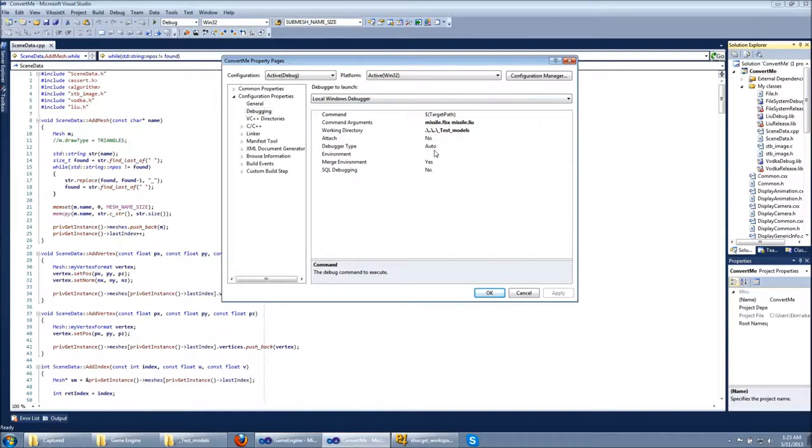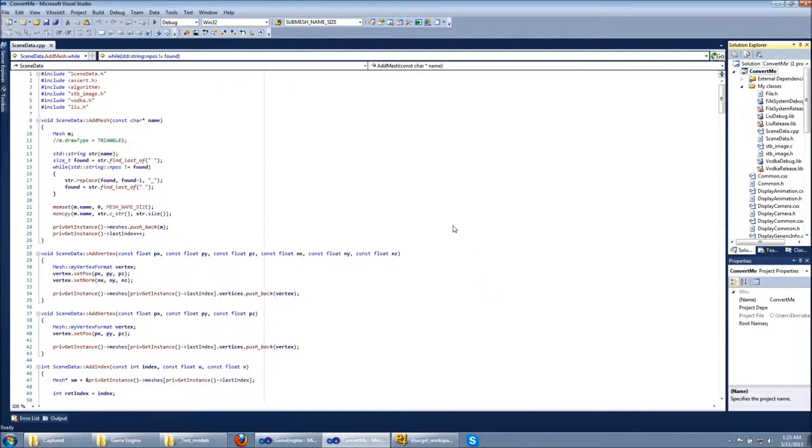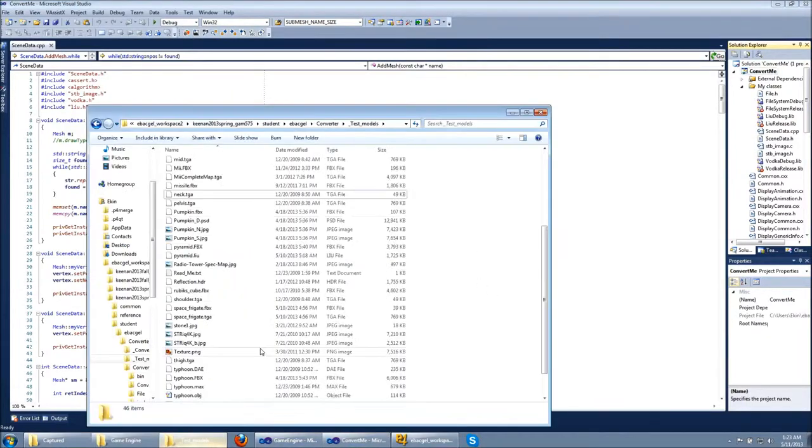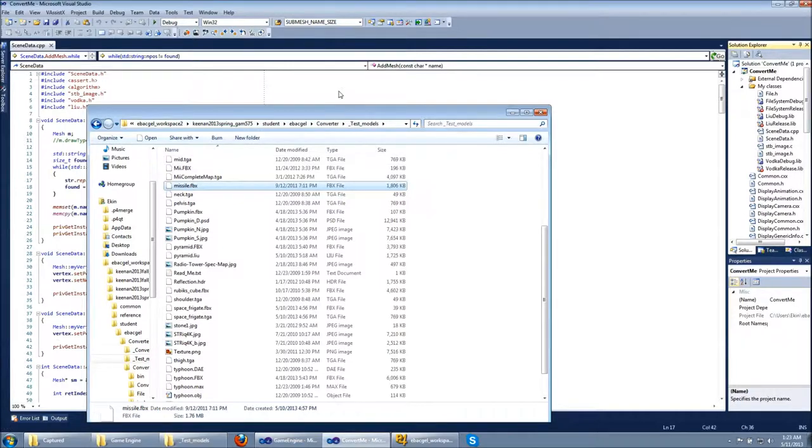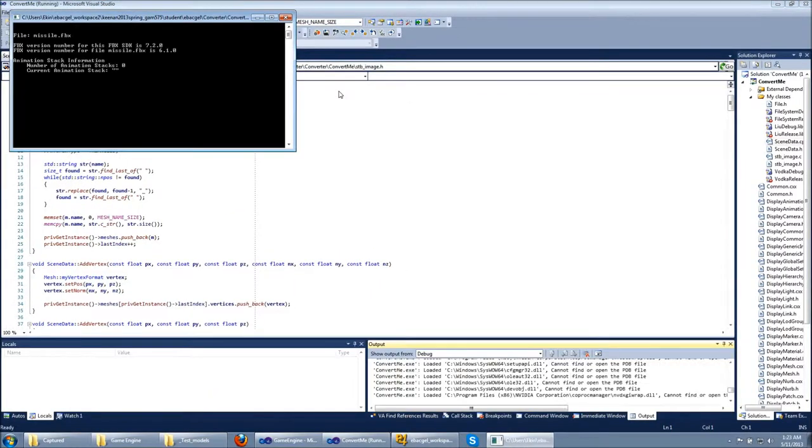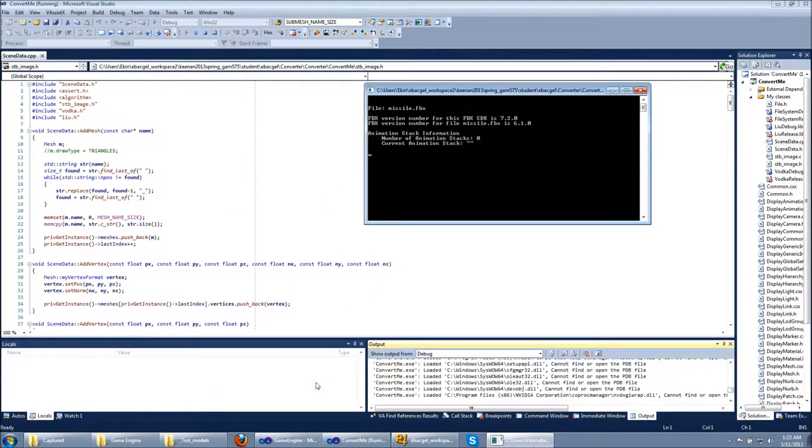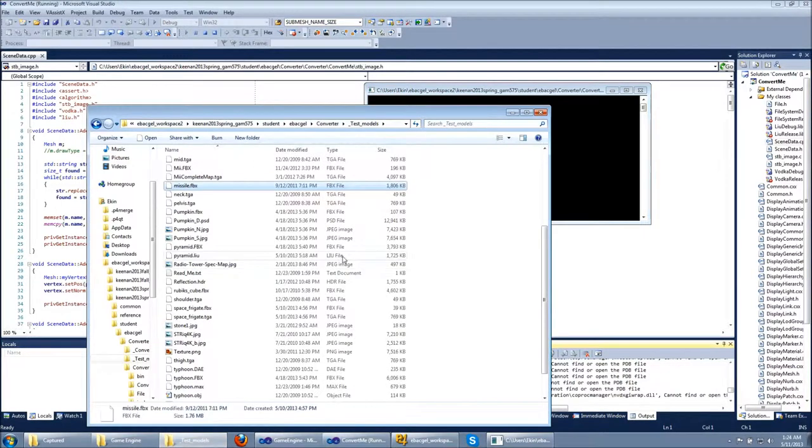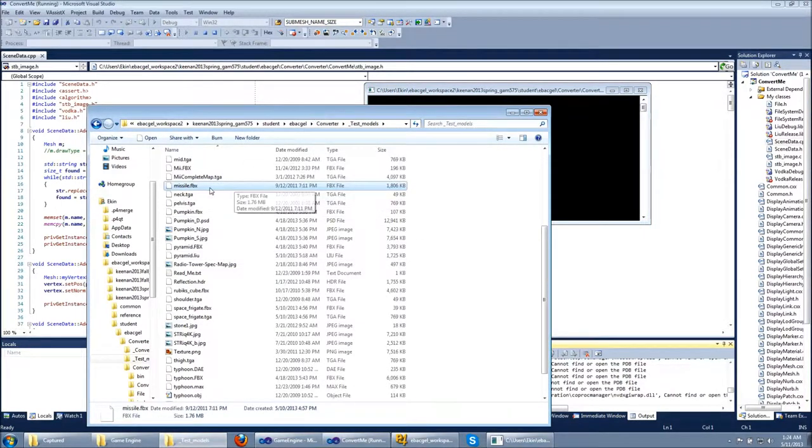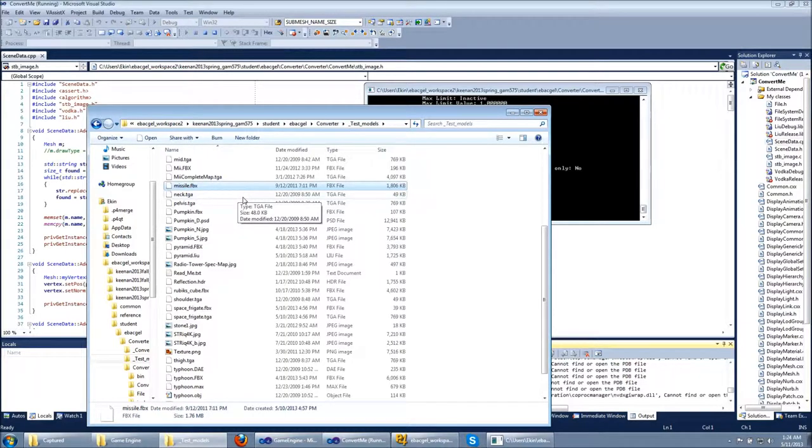Here is the input file and here is the output file missile.liu. Right now you can see that there is only the FBX file here, there is no LiU file. I'm going to run the program. It's going to take a little while because it is a pretty big model.